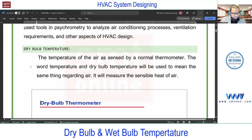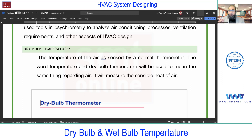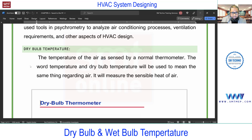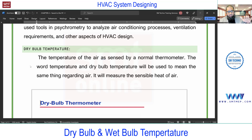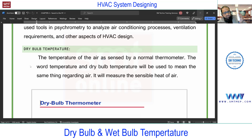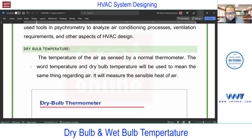Let's start with dry bulb temperature. For example, assume this is a thermometer with a mercury bulb. If I measure the room temperature or outside temperature under shade - not under direct radiation, because we do not consider radiation for dry bulb temperature - that reading we call dry bulb temperature. Measuring outside temperature under shade with a normal thermometer gives you the dry bulb temperature.